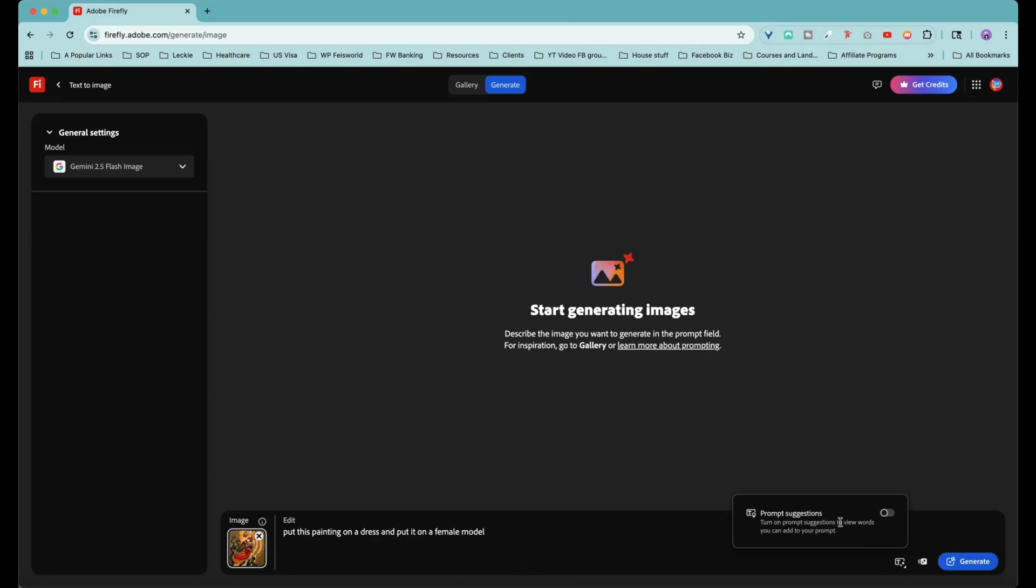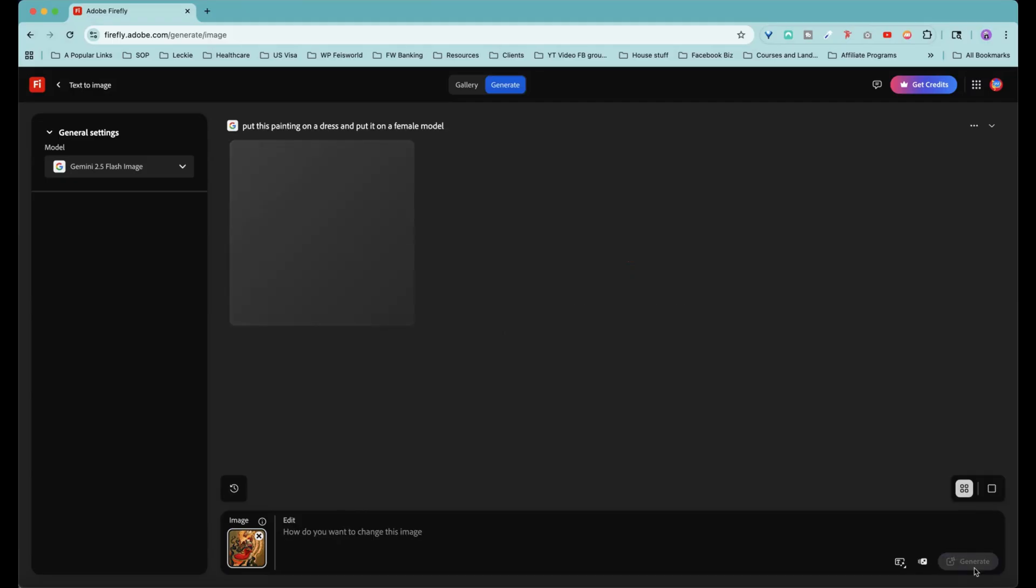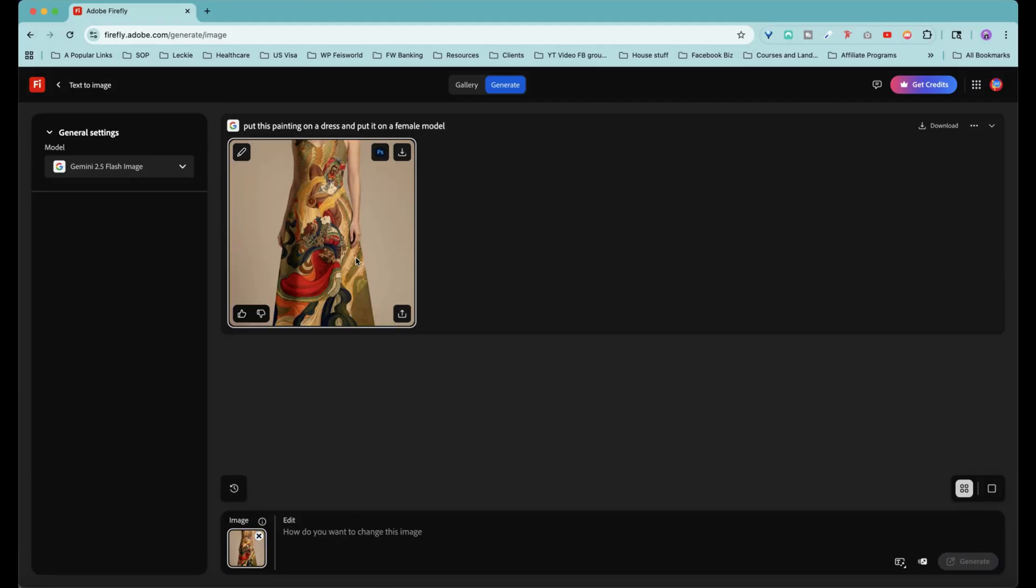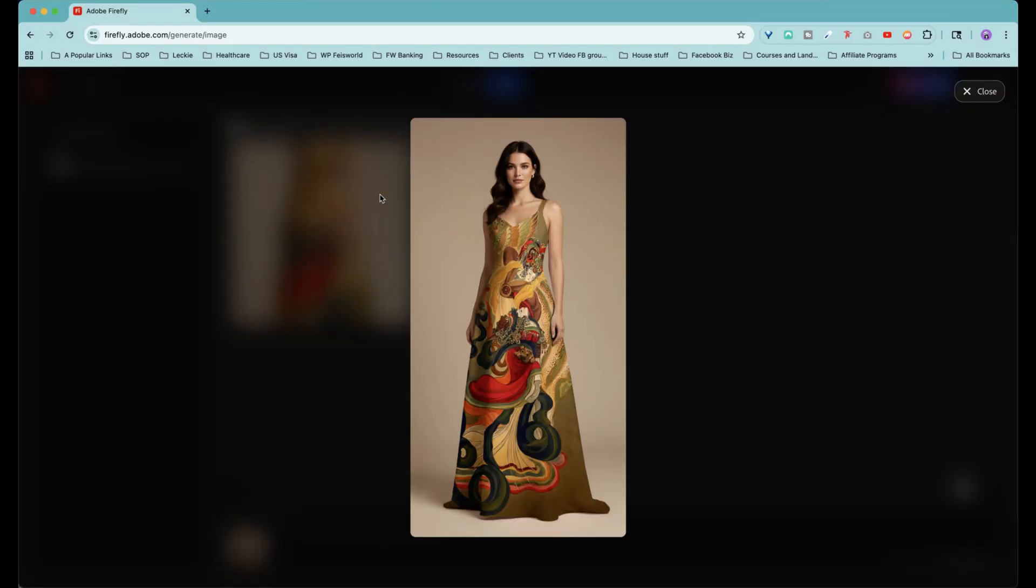By the way, you can still use prompt suggestion, turn on prompt suggestion to view words, and you can add to your prompt to complete it. But honestly, you don't even need it. Let's go ahead and hit generate and see what happens. We also put these images on curtains and pillowcases. And what you can do here is double click. Look at that. I think truly this is just stunning, isn't it?